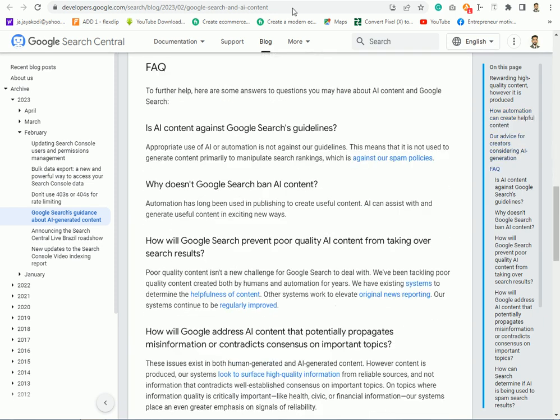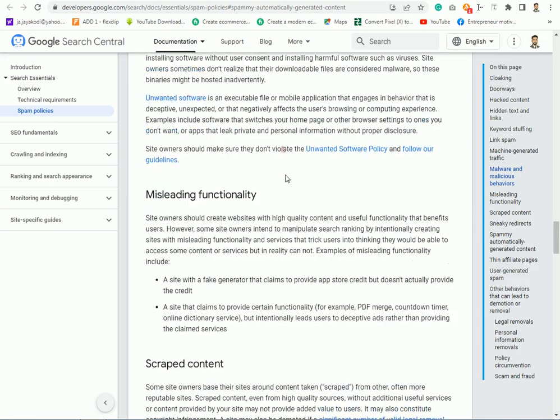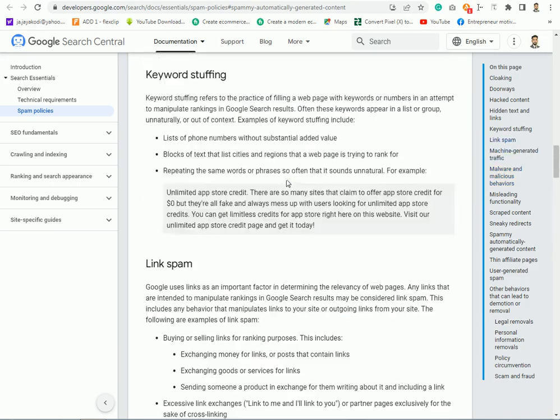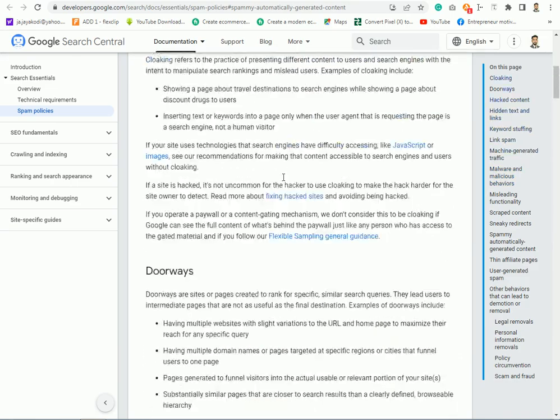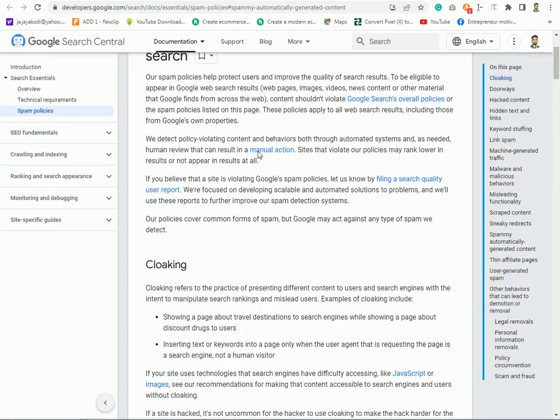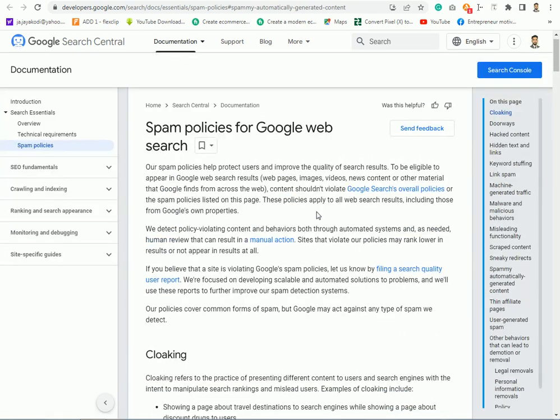We have to use spam policy, right? In the spam policy, we have to use Google and search, and then we have to use AI.